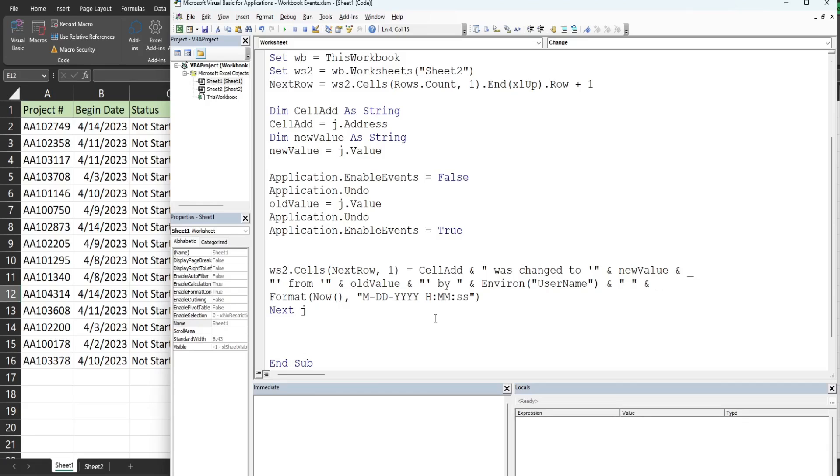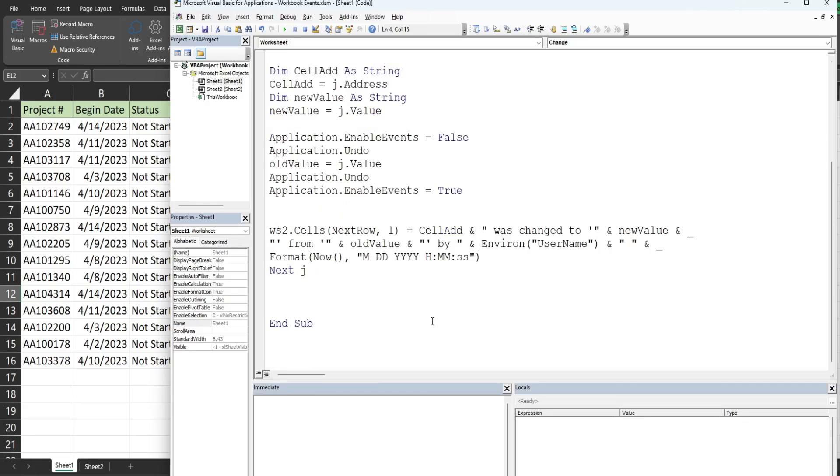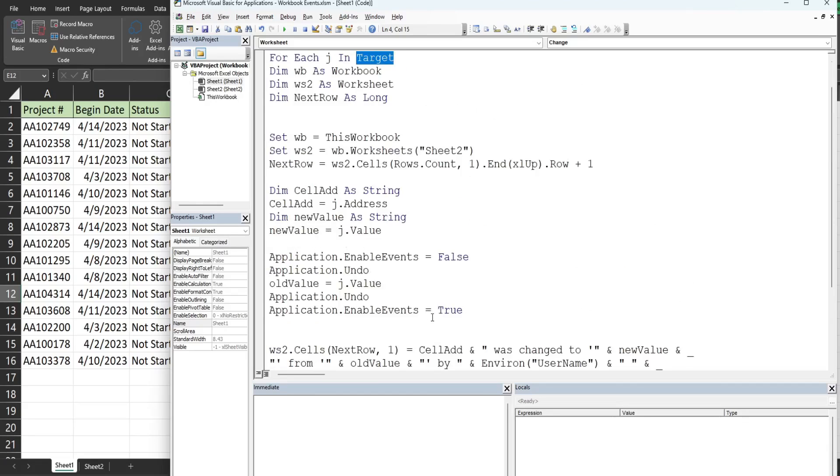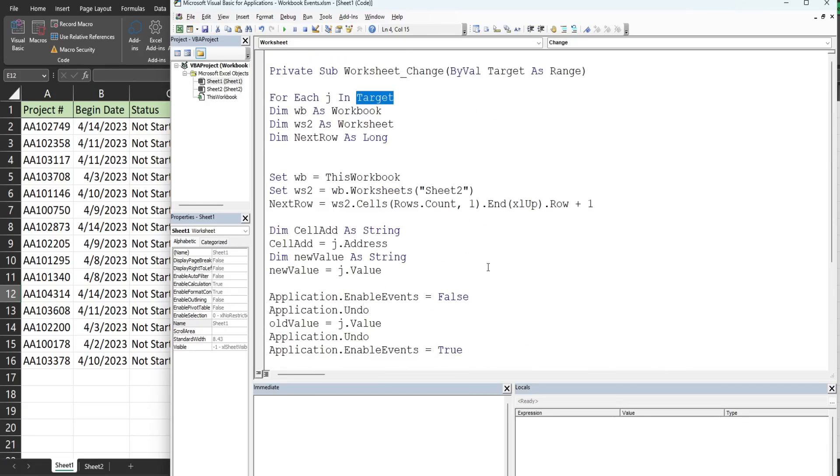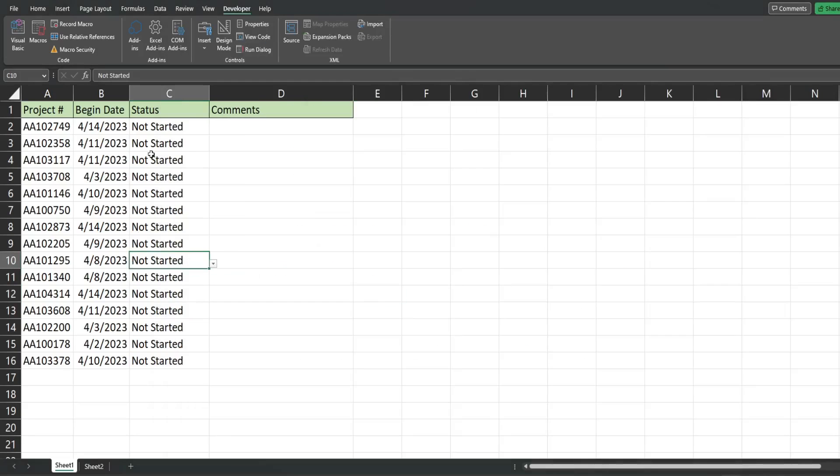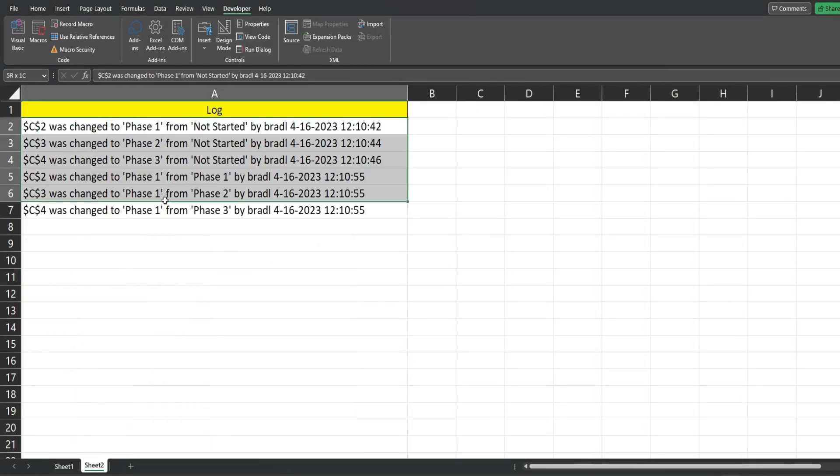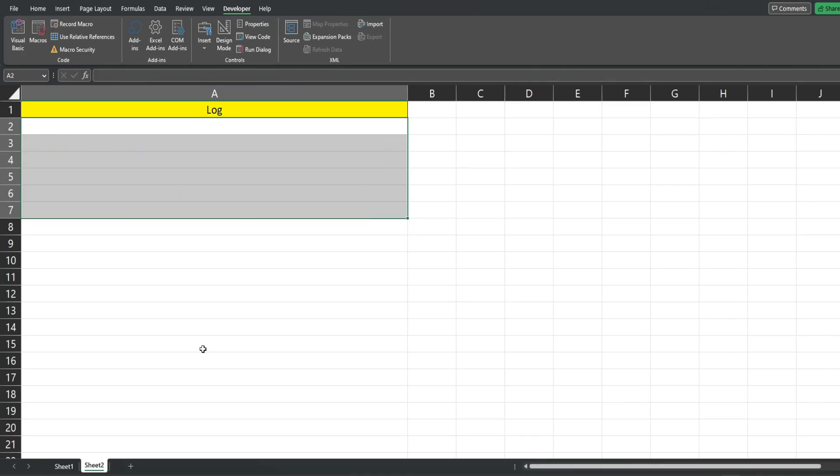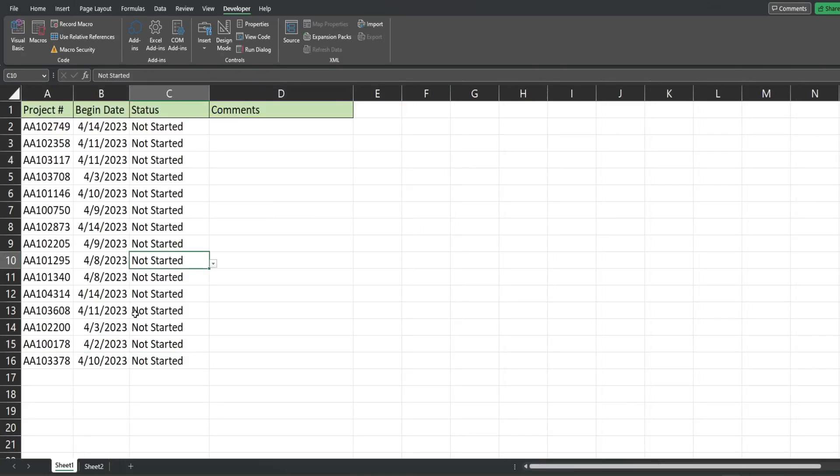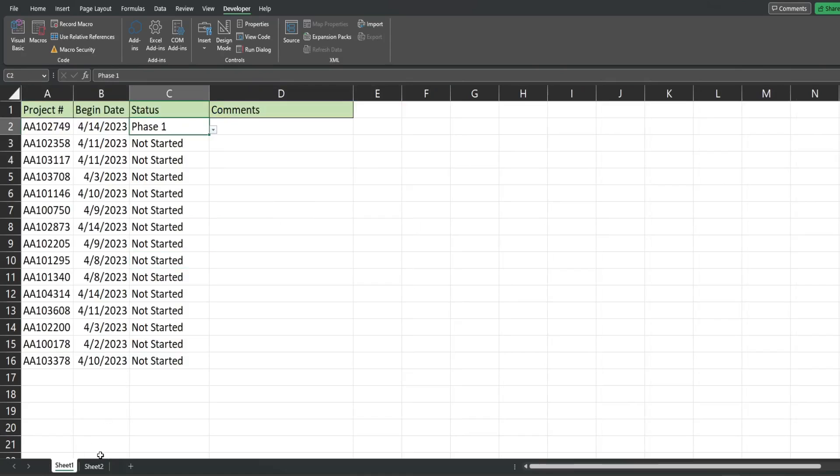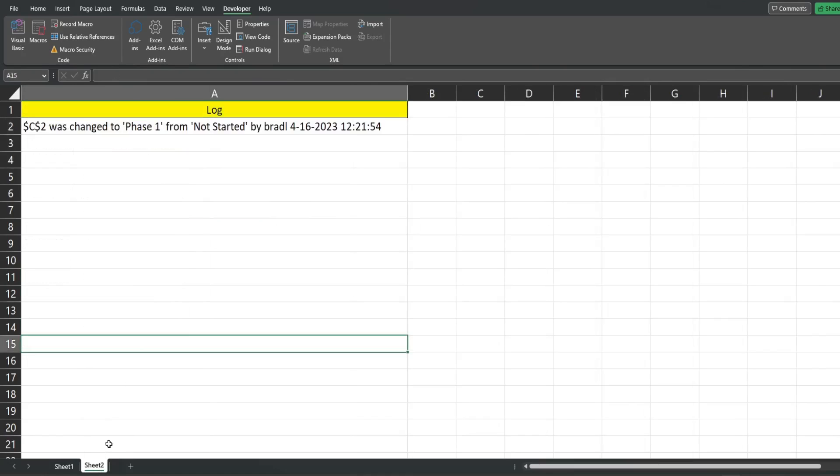That should be everything we need for this to work. Now I'm just going to clear everything out here and we'll start making some edits. I'm going to change that to phase one. C2 was changed to phase one from not started by Bradley on April 16th.